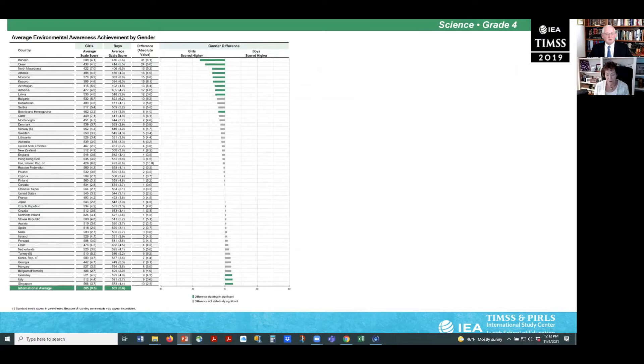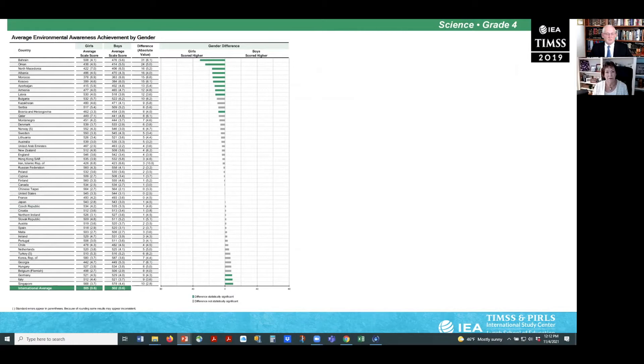This slide provides an overview of gender differences on the environmental scale at fourth grade. The good news is that in most countries, there was no difference in achievement on the environmental awareness scale between boys and girls.